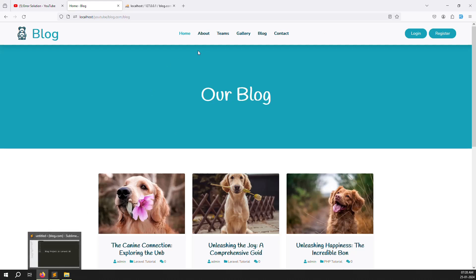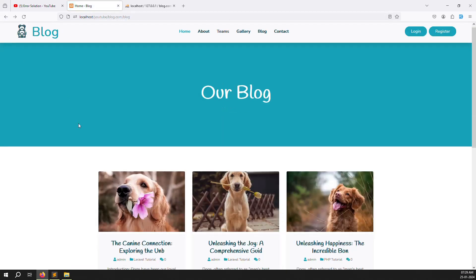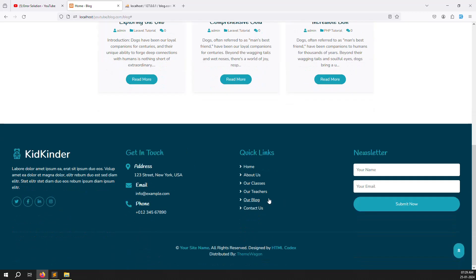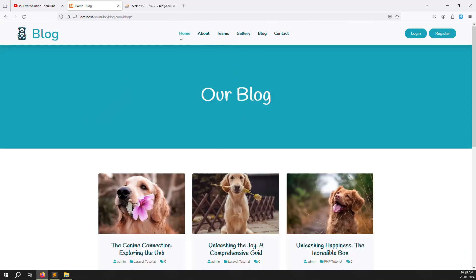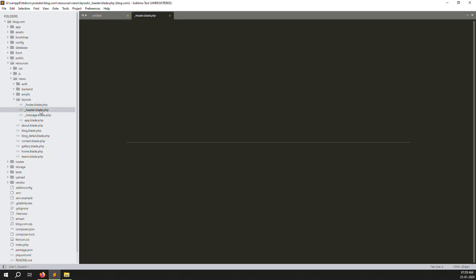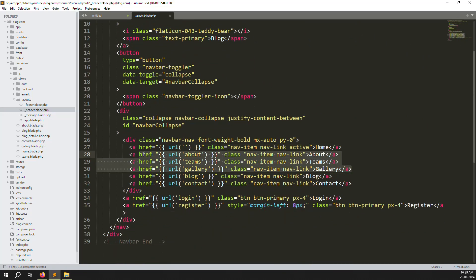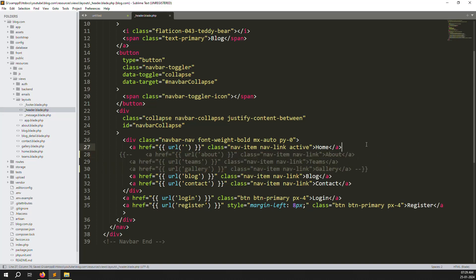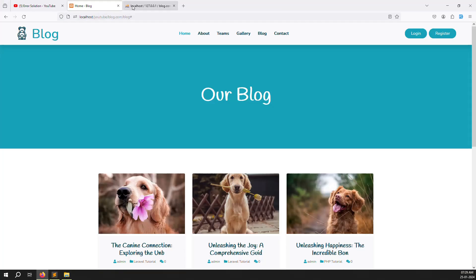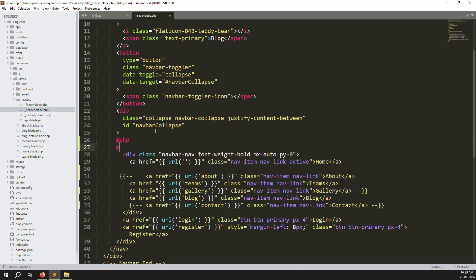We need to make the header dynamic. Let's remove the static links like About, Teams, and Gallery. We don't need them. Blocks we can leave because it's already in the quick links at the bottom. Let's comment out those codes. Go to resources, views, layouts, header.blade.php. We'll comment out what we don't need, like Contact Us, and refresh to see Home and Blogs remaining.